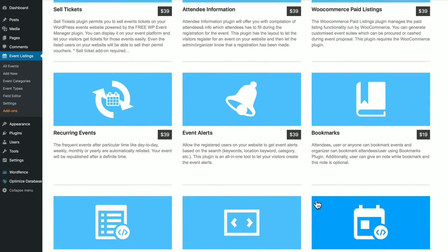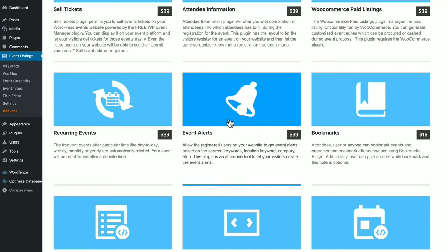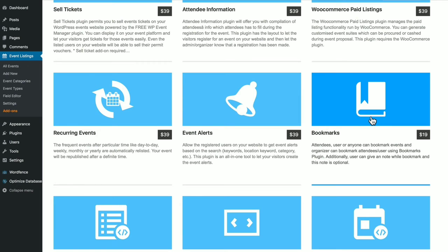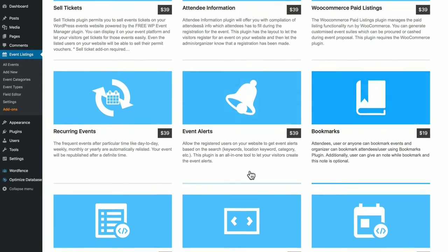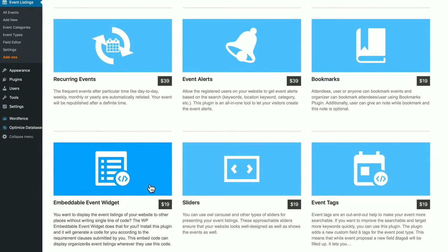You can have recurring events. You can send out event alerts based on keyword, location, categories. You can bookmark events. You can set up event widgets without using any code.